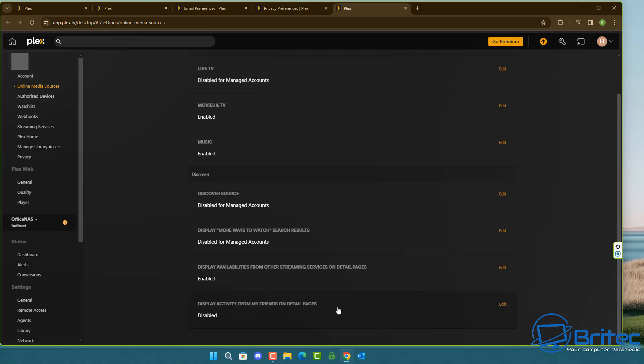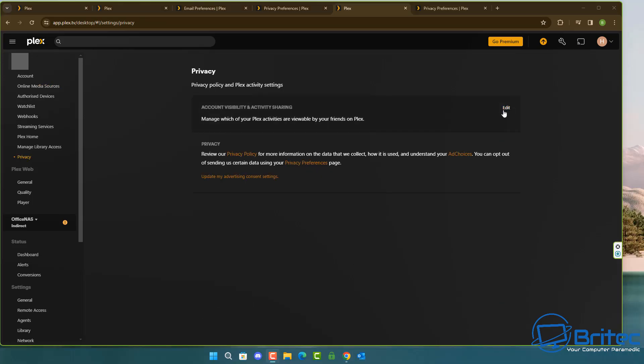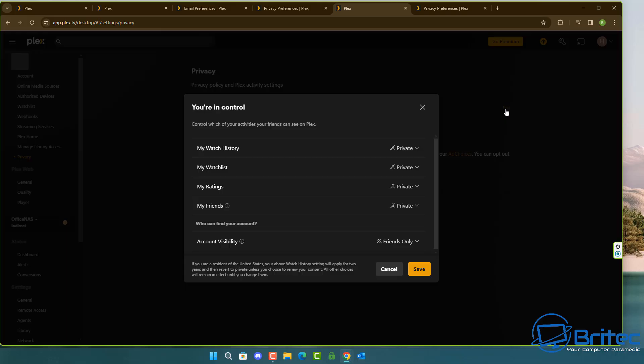That's pretty much it. You should have now opted out of all of the privacy concerns that you may have had with Plex. Now this never used to be a thing back in the day - Plex never used to have these features in place but they've started to push this onto people and some people are not happy with the way it's going.